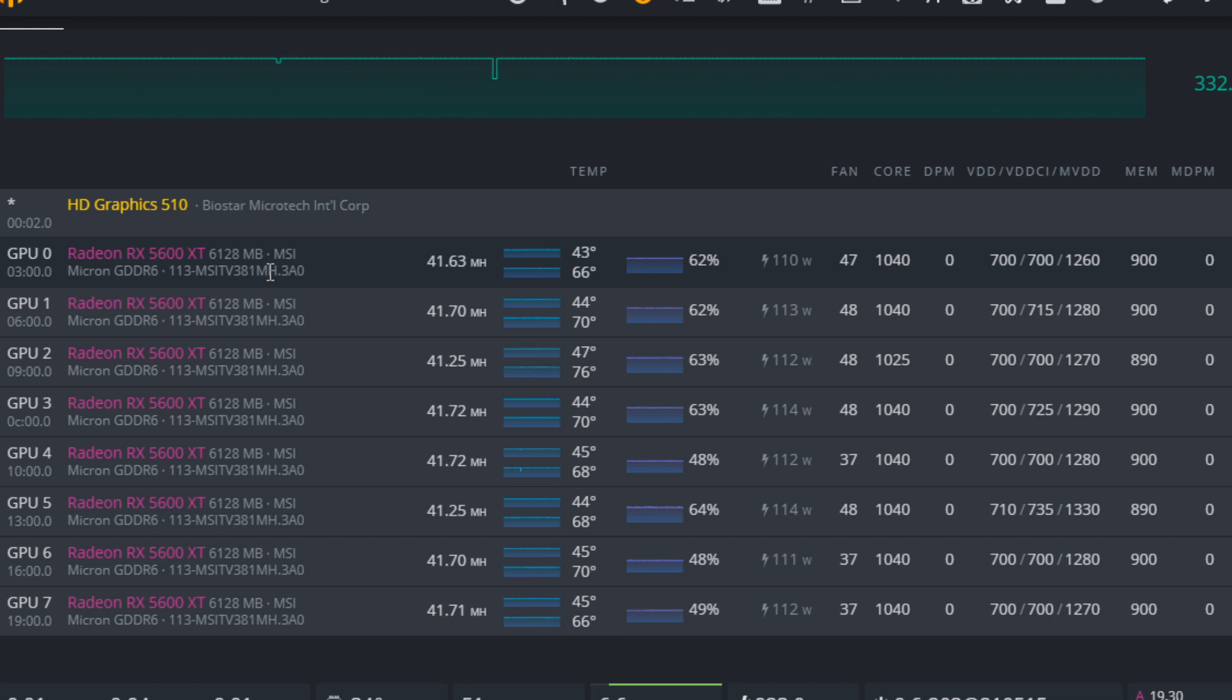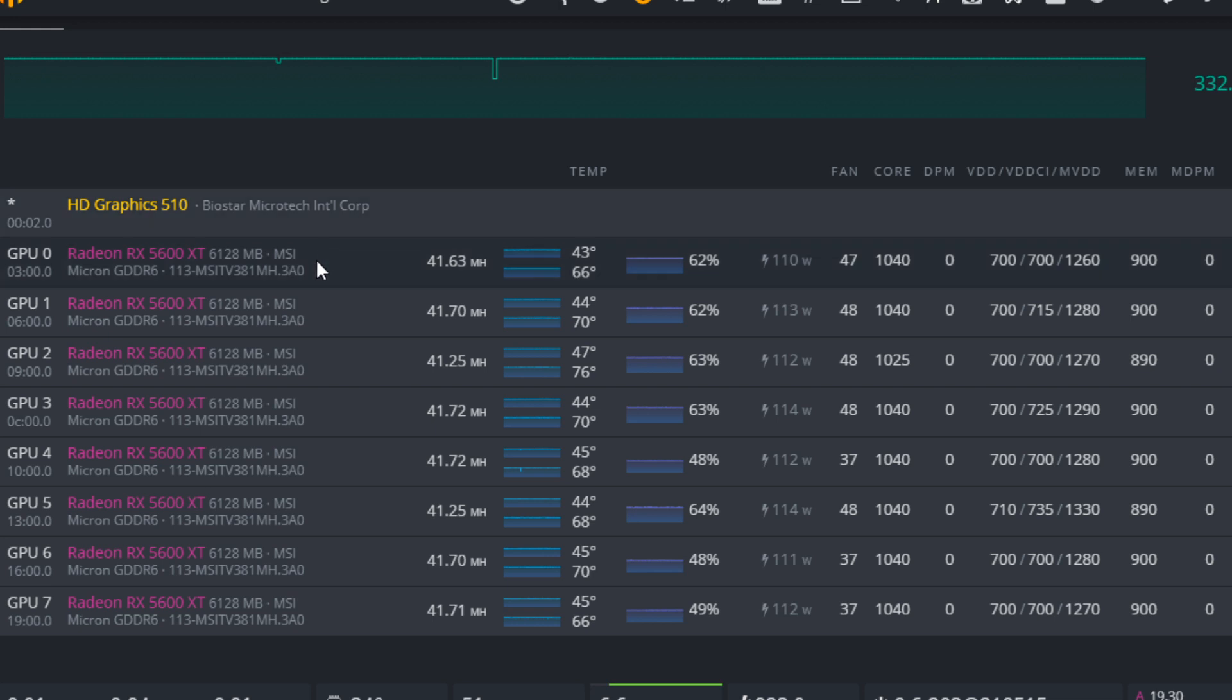Big shout out to my friend. He let me log into his rig so I can show you what he is running here. He's got an eight card RX 5600 XT rig inside of Hive OS. It is showing that it is the MSI V BIOS. These cards are actually the Sapphire Pulse 6GB RX 5600 XT cards.